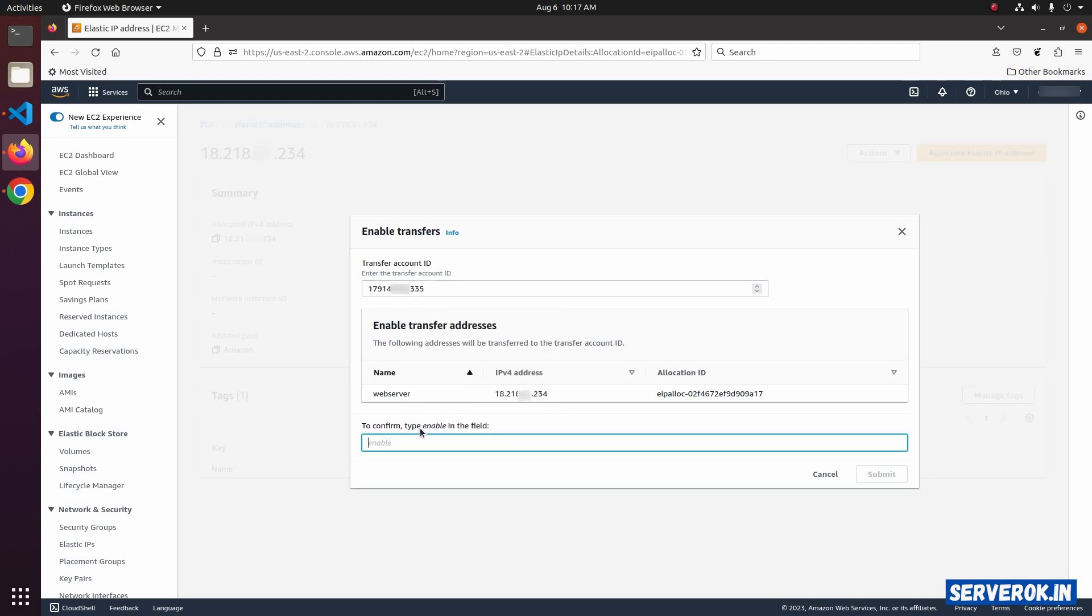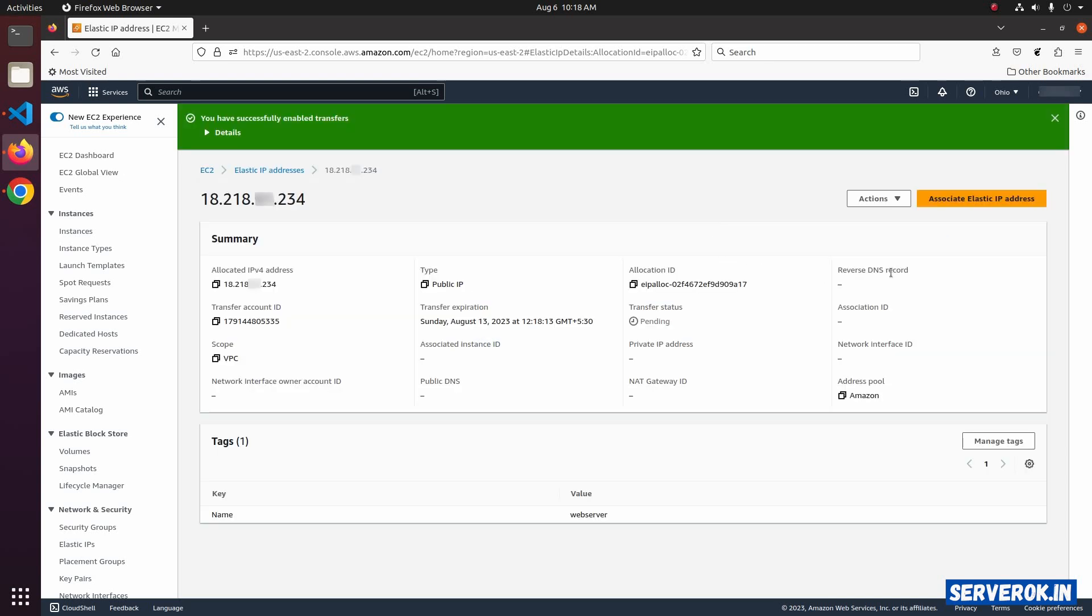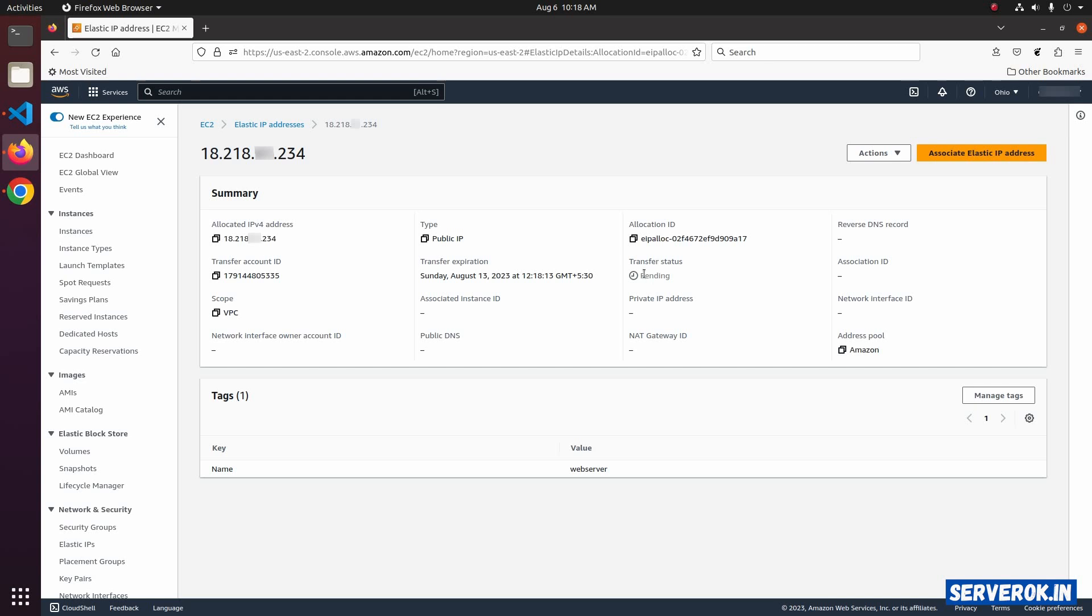To confirm, you have to type Enable. Now click on the Submit button. Now we have enabled the transfer. Transfer status pending. Transfer expiration. Today is August 6. We have until the next Sunday. That is 7 days to transfer the IP address.